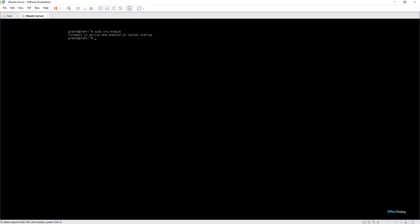It's also a good idea to limit SSH access to specific IP addresses, especially if you have a fixed IP. This way only known or trusted IPs can connect via SSH. We do this with UFW by typing sudo ufw allow from 192.168.1.1 to any port 2200. Hit enter and it tells you that the rule is added.